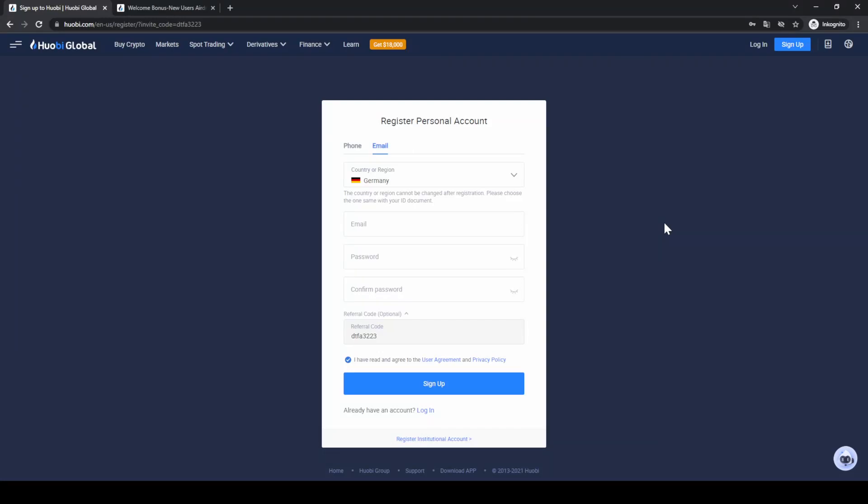Welcome to this tutorial where I will show you how to quickly and easily buy crypto on the Yobi Global Exchange. I will show you step by step how to create an account, how to deposit money, and how to buy any cryptocurrency.